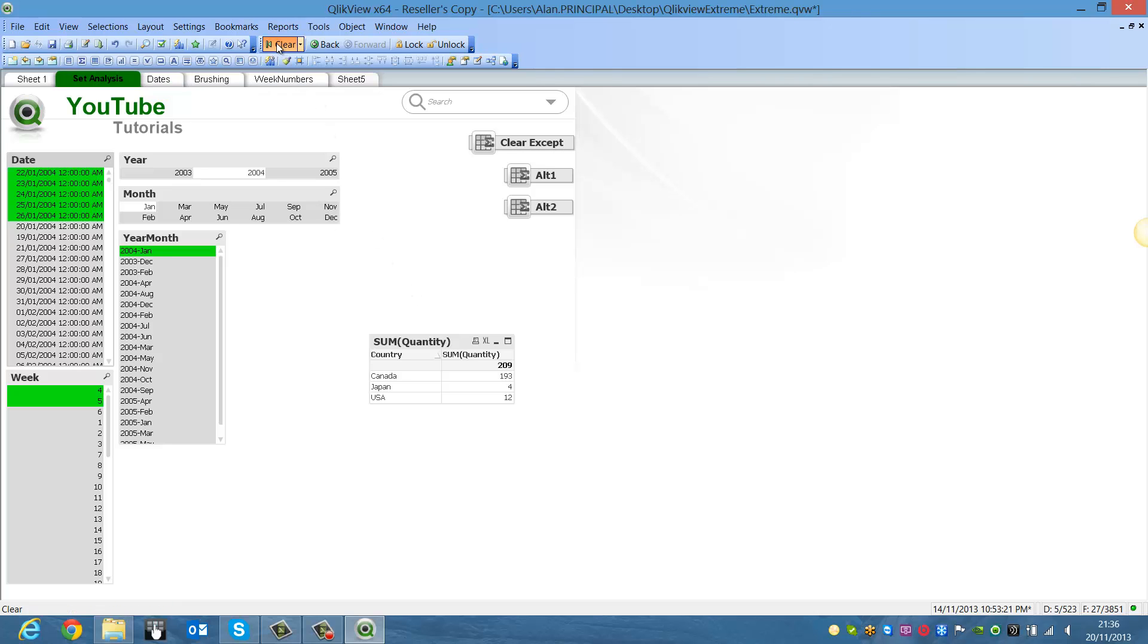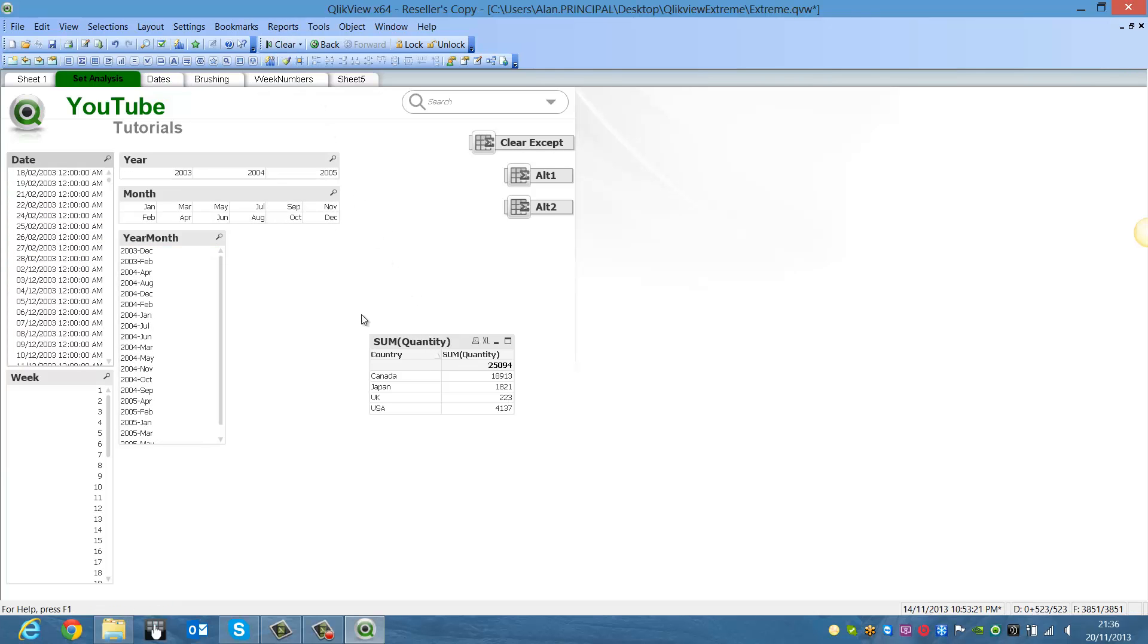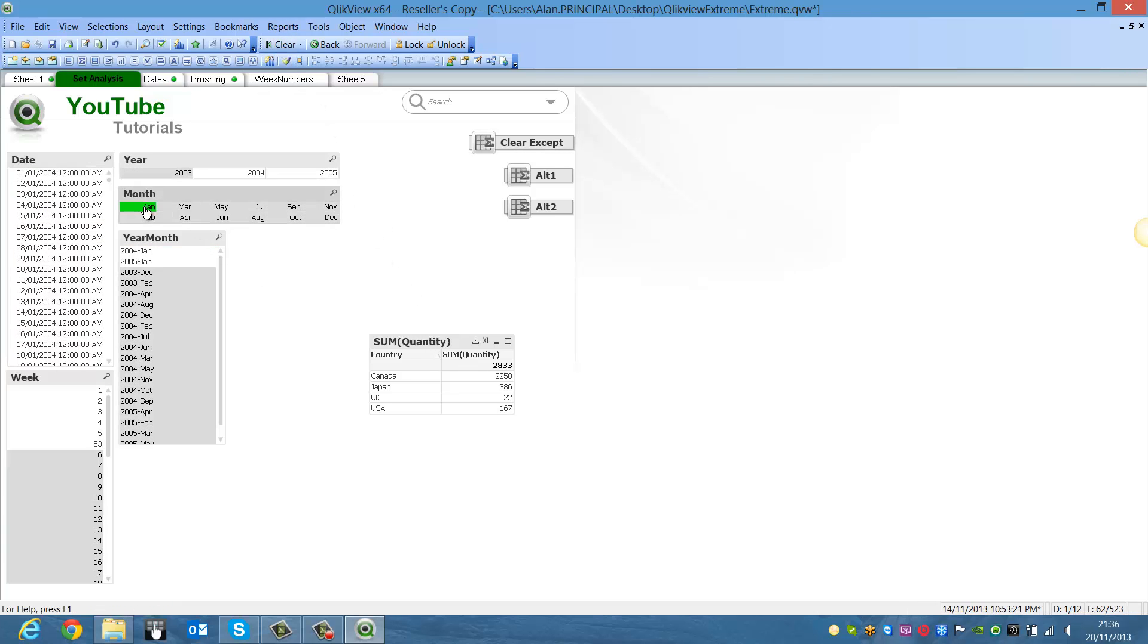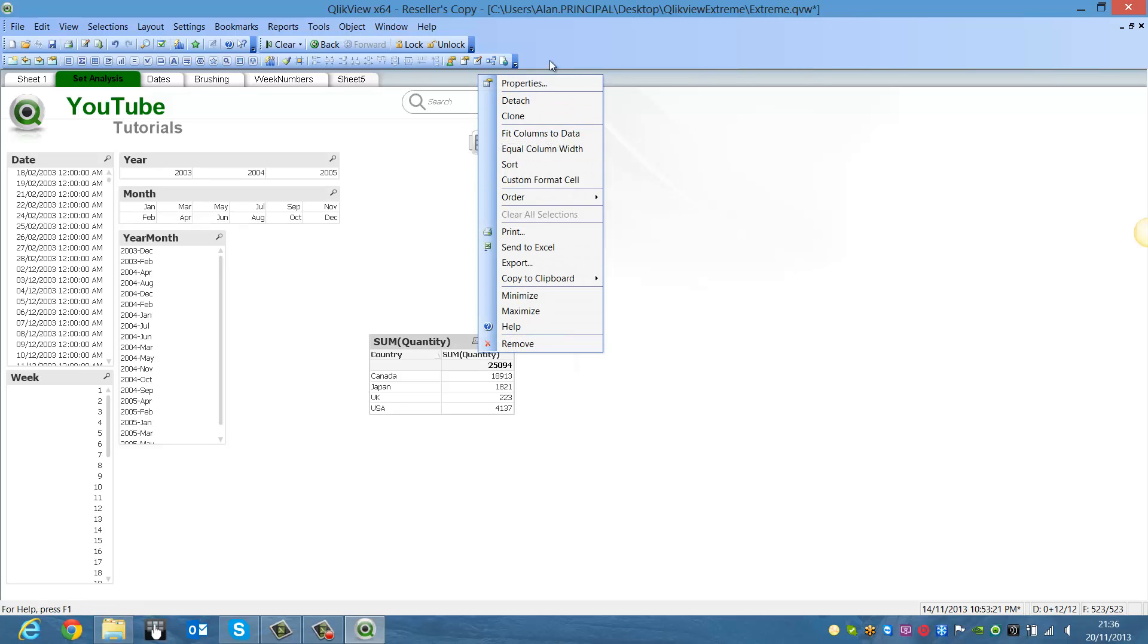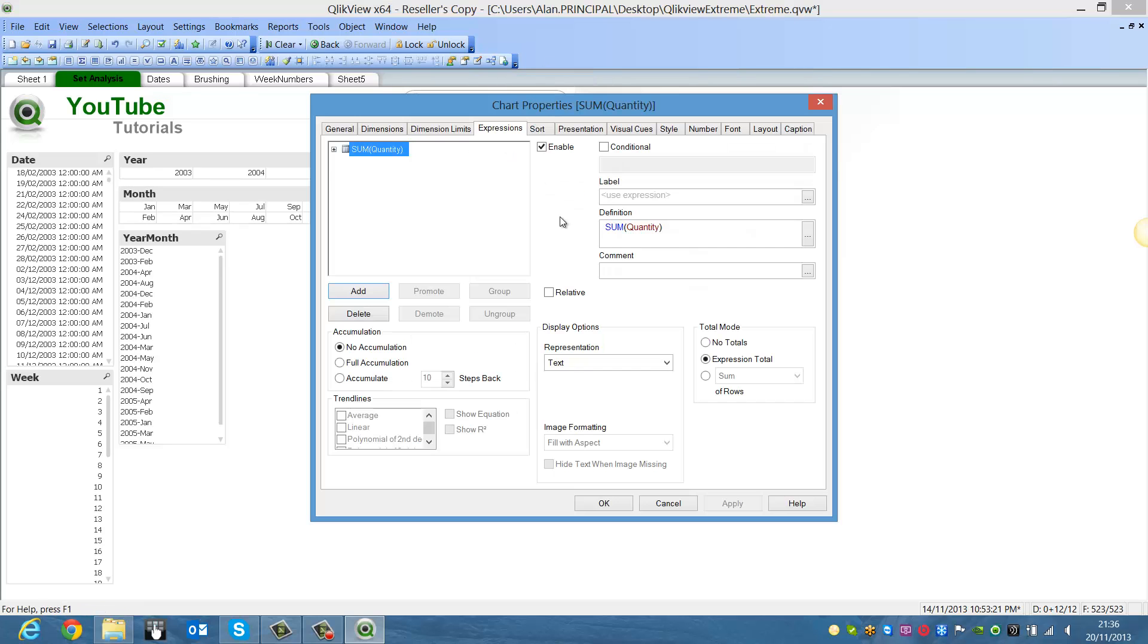But let's say for instance, when you choose months, you don't want the selection to change as it did when I chose January. So we clear the selection and we go into the properties of this chart.